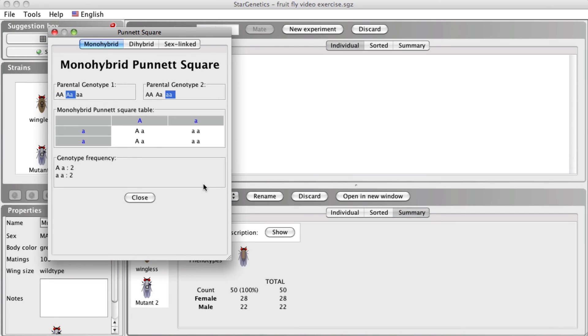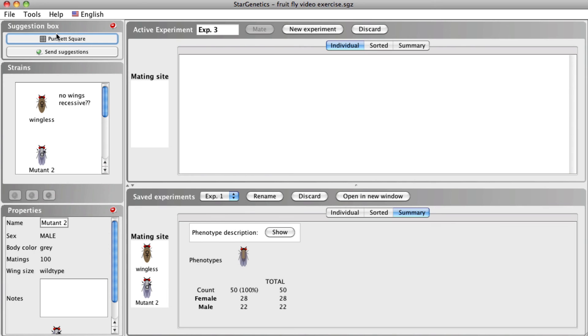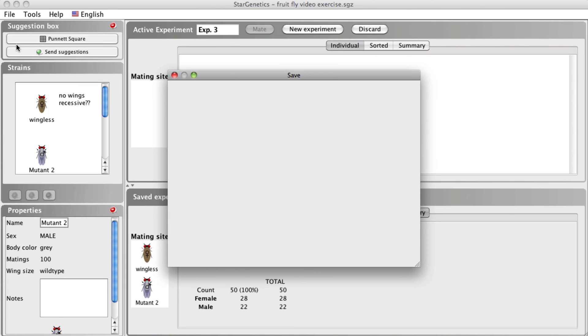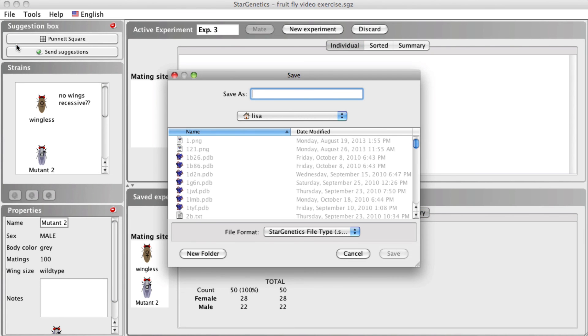Once you have completed some crosses in STAR Genetics, you can save your progress as a .sg1 file to open later in STAR Genetics and continue where you left off. To do this, go to File, Save, enter a name for your set of experiments, then click Save.